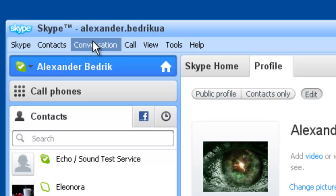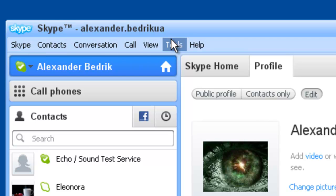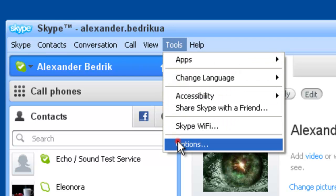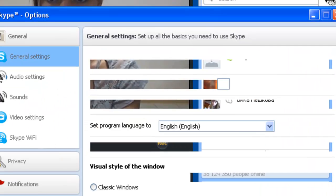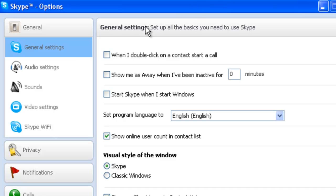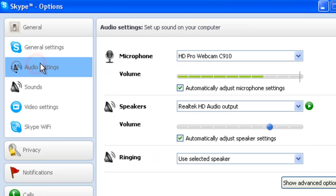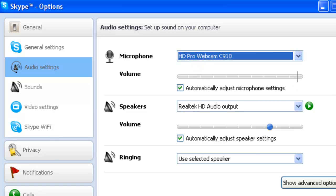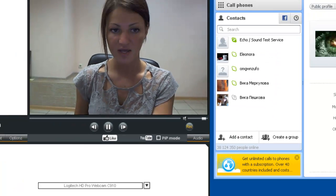And then again, we will scroll down to toolbox in our options. This time we will go down to audio settings to choose our microphone. Hit save.